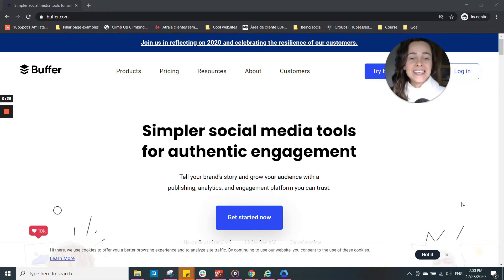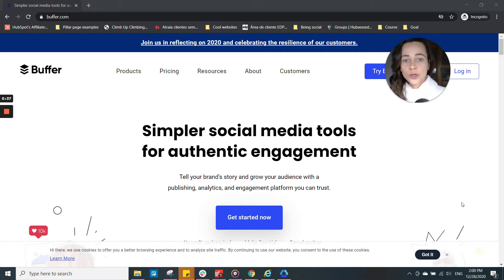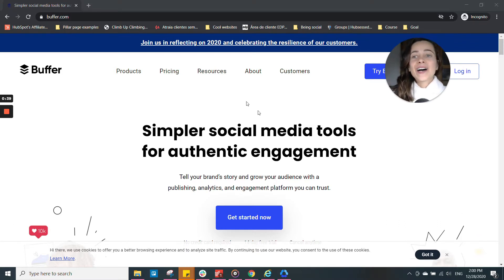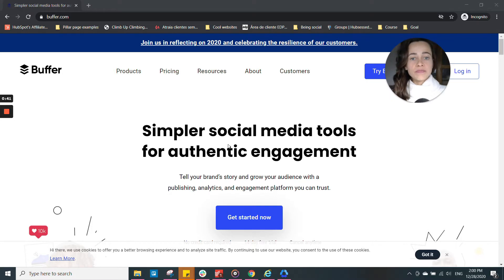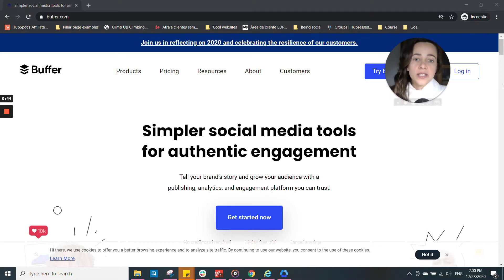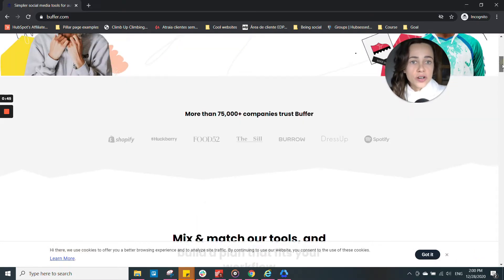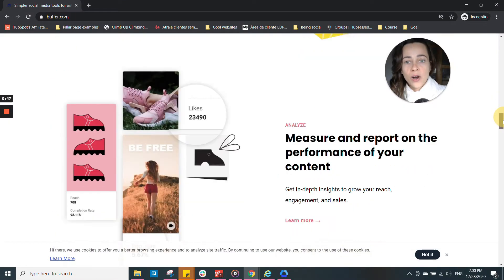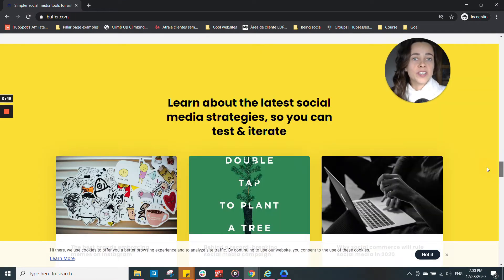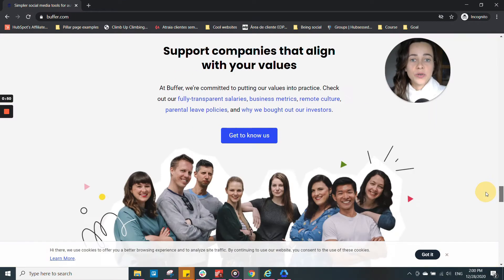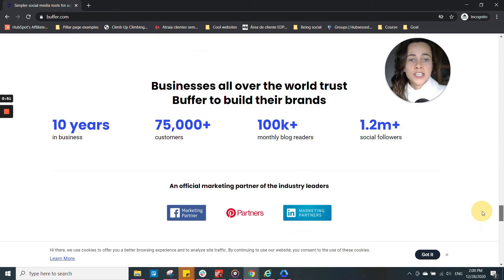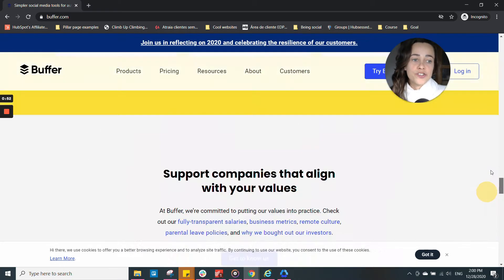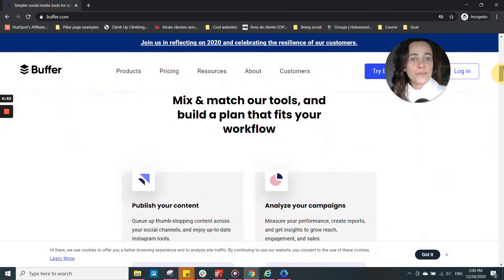It's really easy to learn how to use, and I wanted to show you how the tool looks like. So it's buffer.com. Take a look at their website, take a look at their screenshots of how the tool works before deciding if you should give it a go.